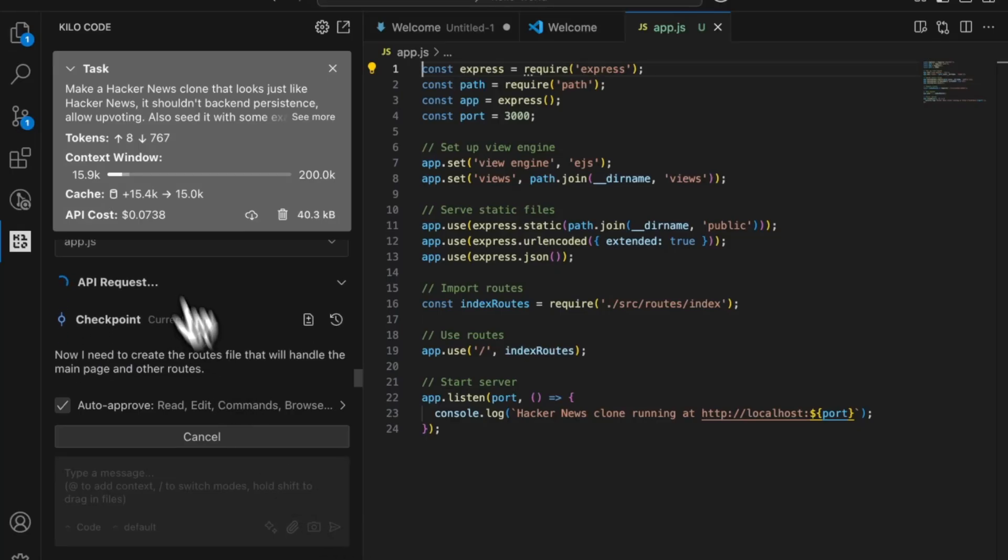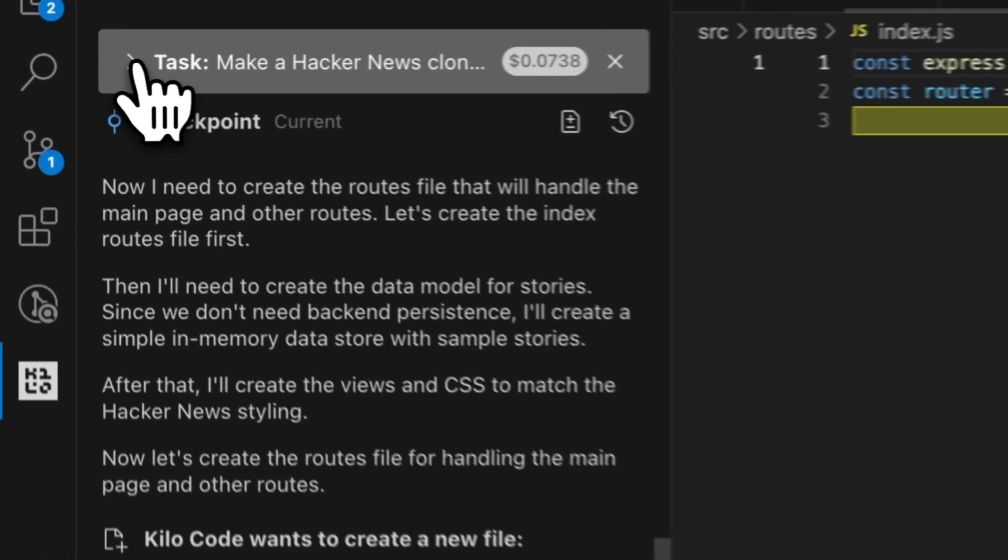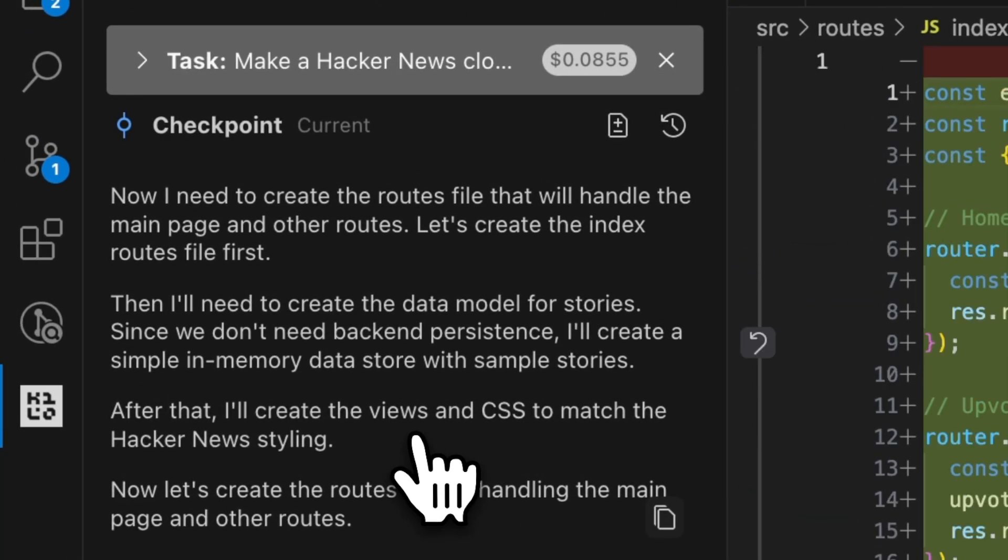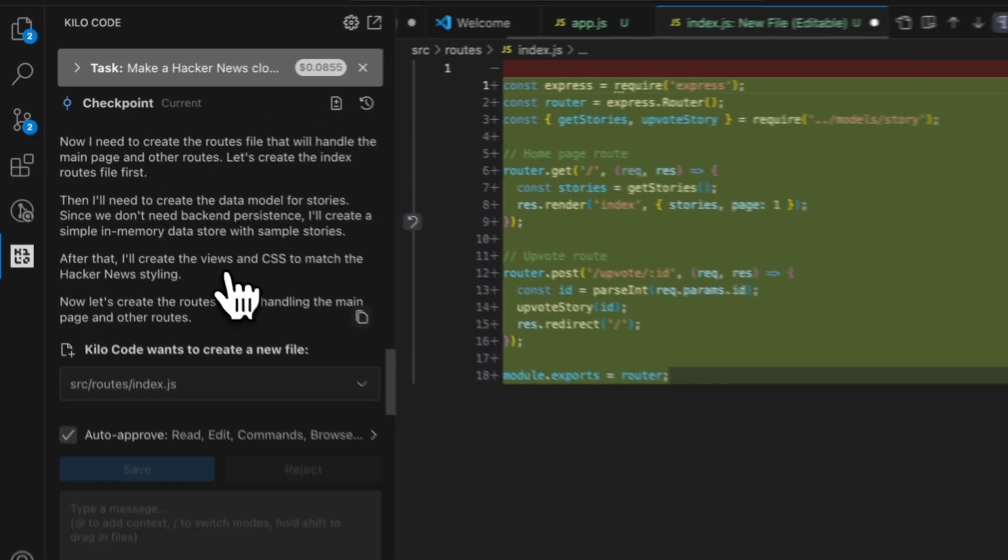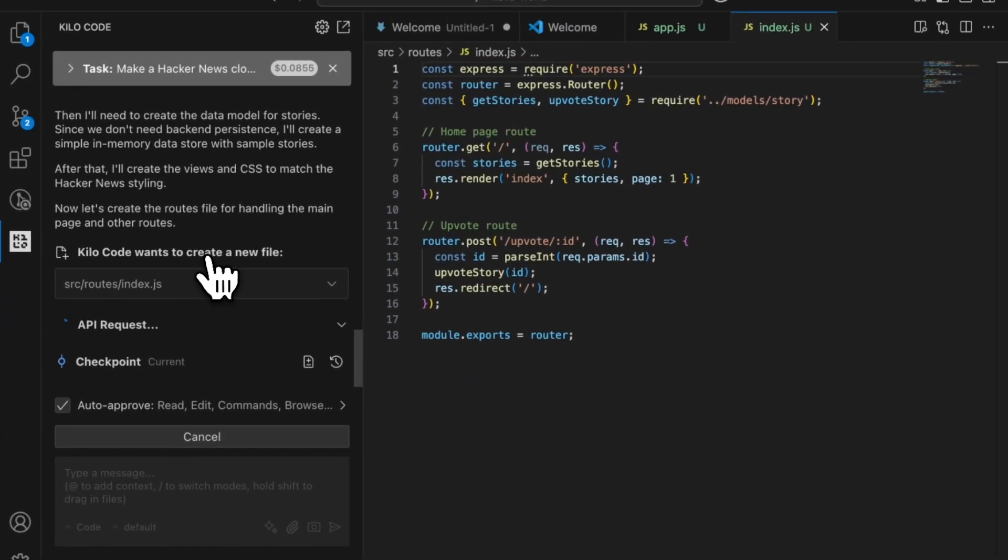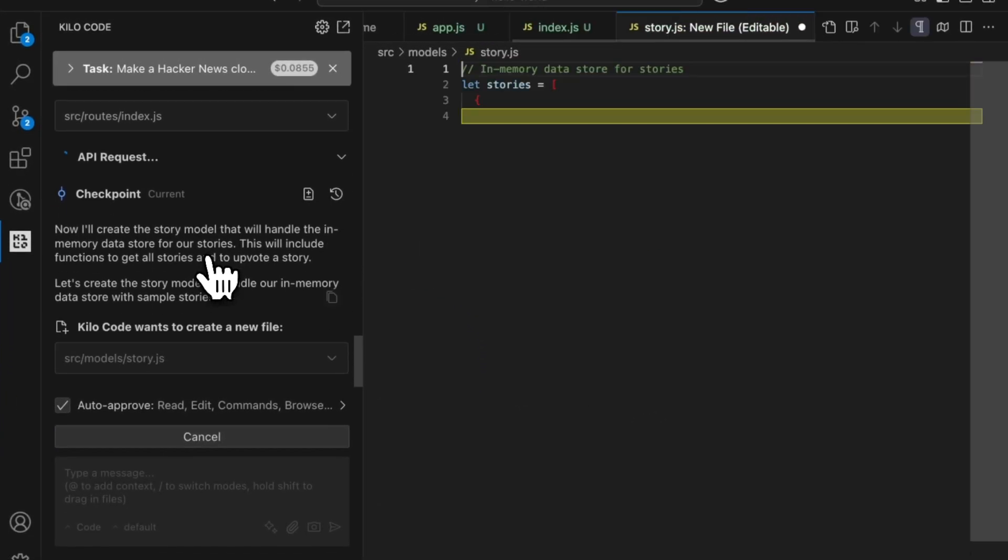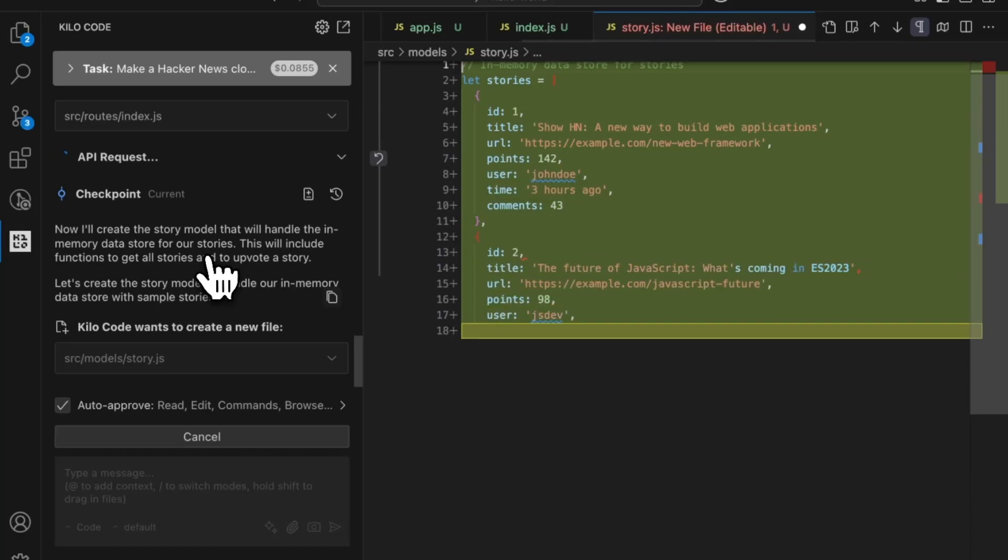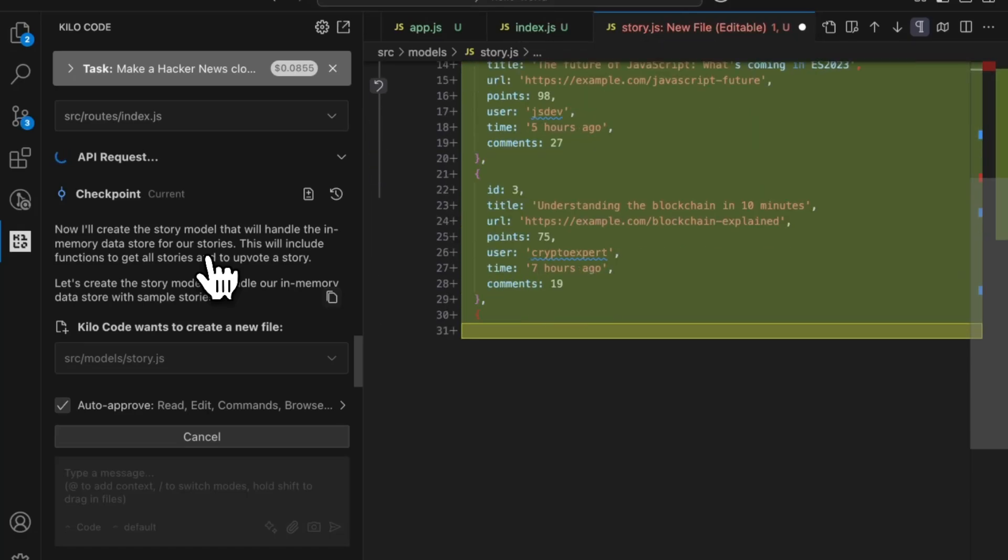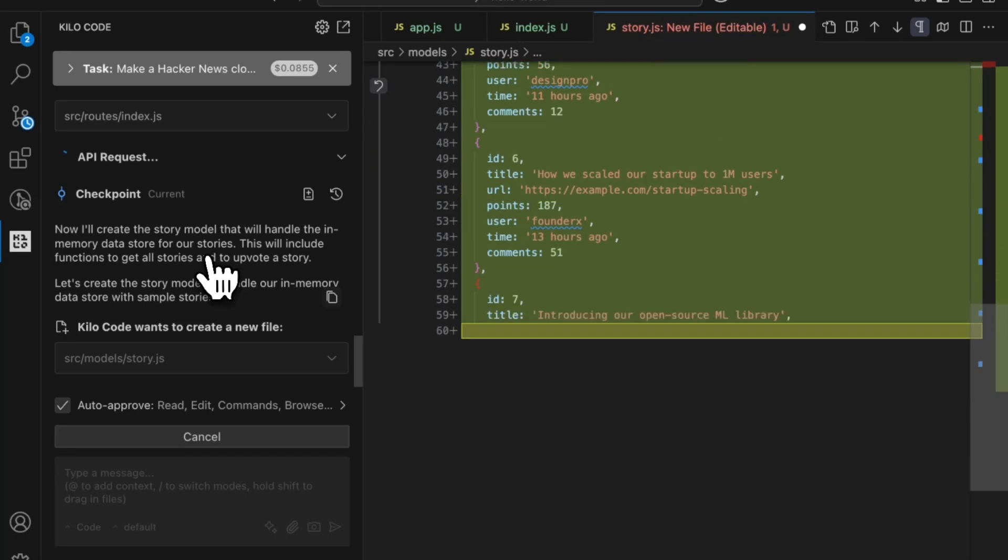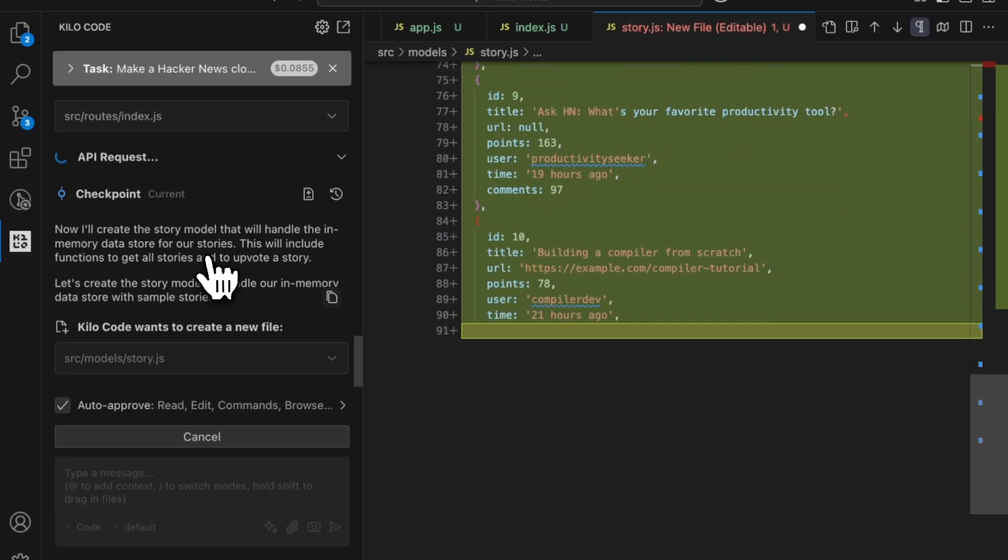It shows you an overview of the cost that you're making, the task, and it will show you exactly all of the different steps that it's doing. It'll do this in the background but it will give you checkpoints at different steps. So if you want to go back and you didn't really like how it did something, that's totally fine. You can do that.